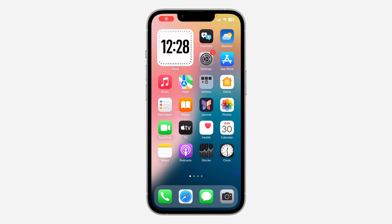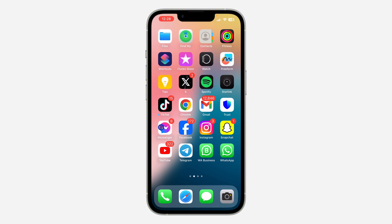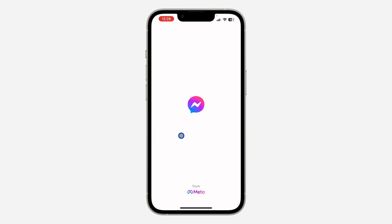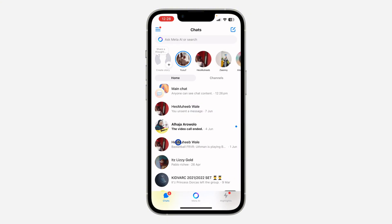Hey guys, in today's video I'm going to show you how to create a channel on Messenger. If you want to create a channel for your followers on Messenger, let me show you how it's done. The first thing is to open your Messenger application — make sure it is updated to the latest version on your App Store or Play Store.